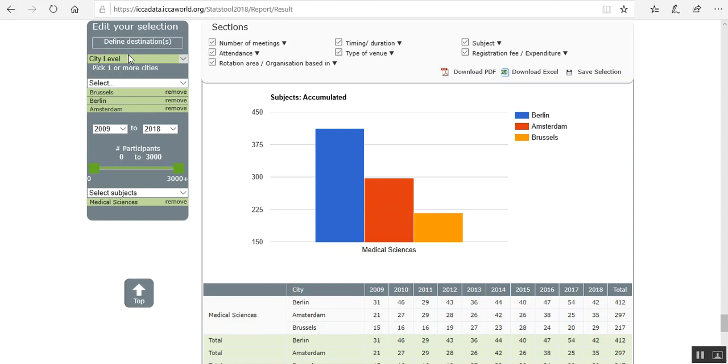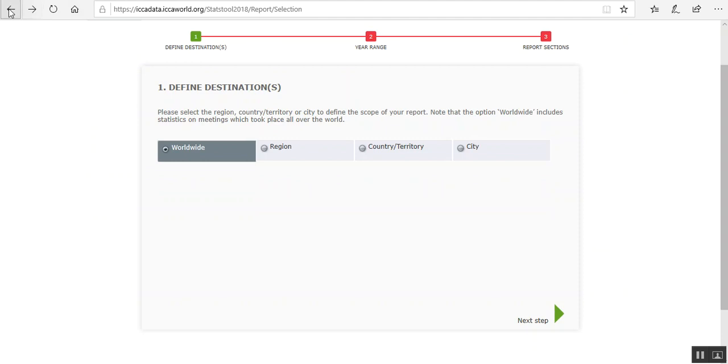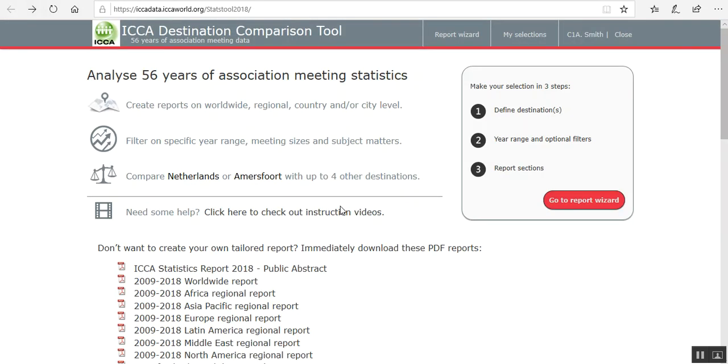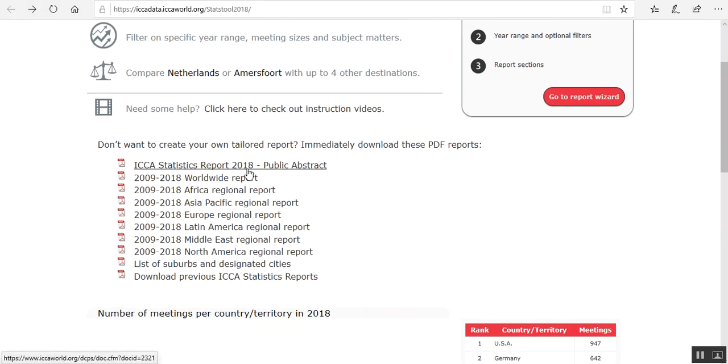So a lot of things you can check and make a nice report of it. You can also see, if we go back to the start page.